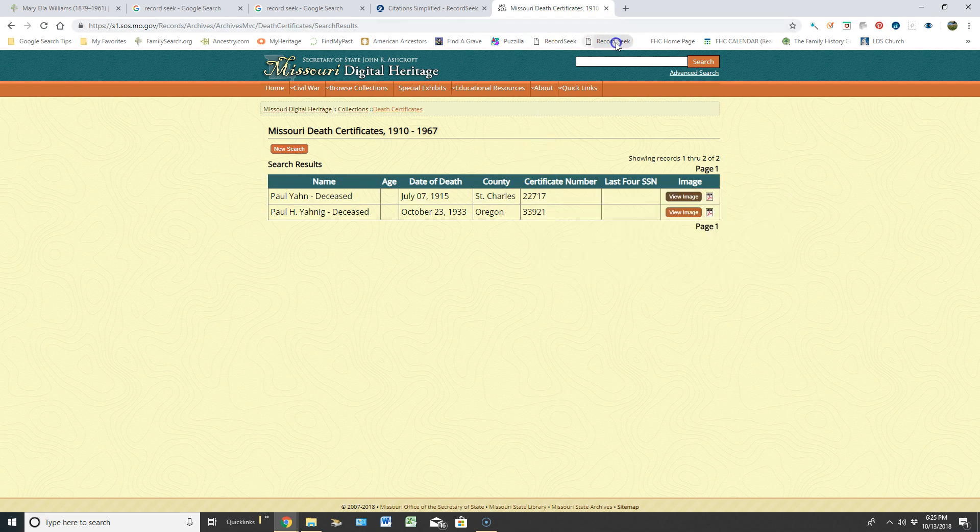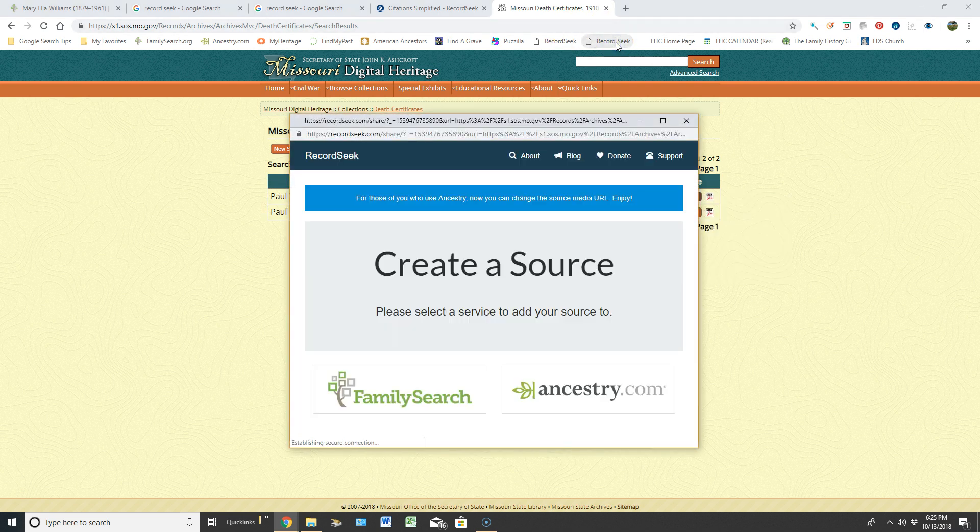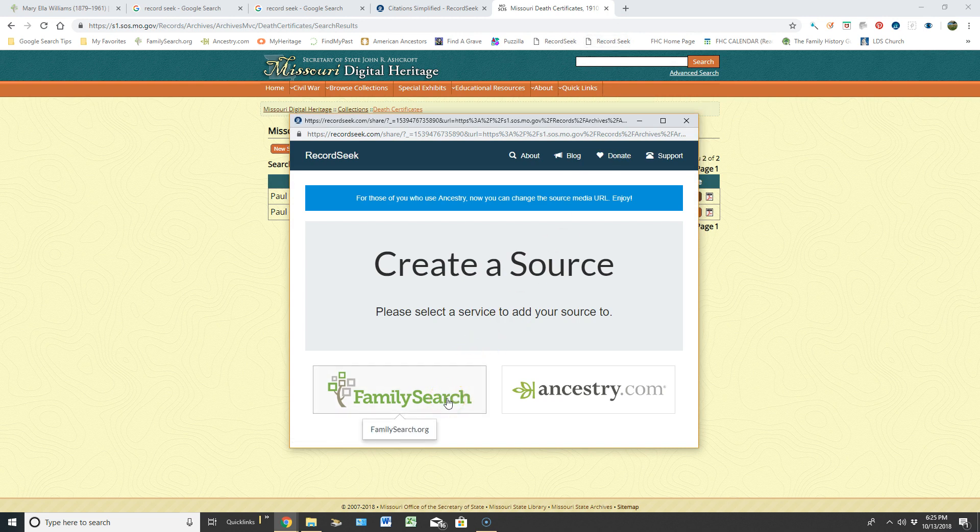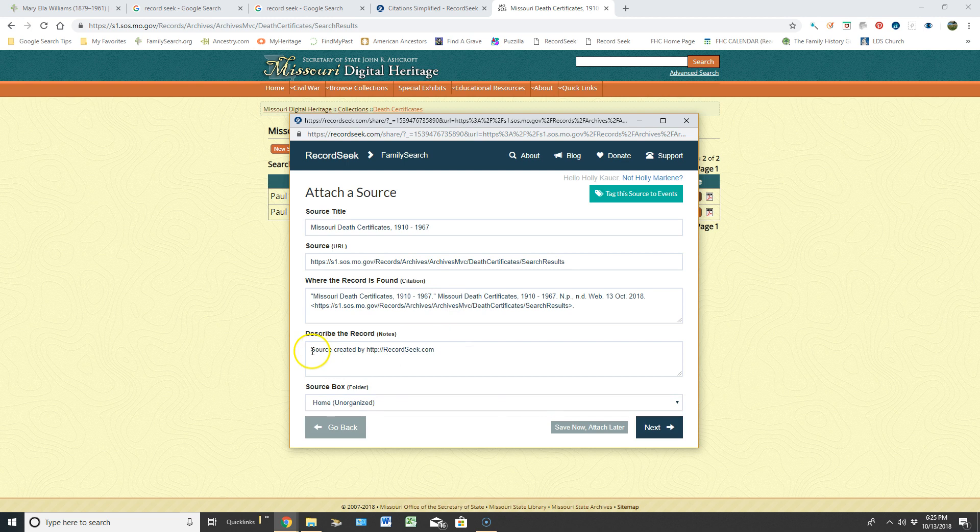And then I would open up RecordSeek and say, hey, I want to go put this source in FamilySearch. I would click on this, and of course down here where it says describe the records, I would hit my enter key and paste that information.